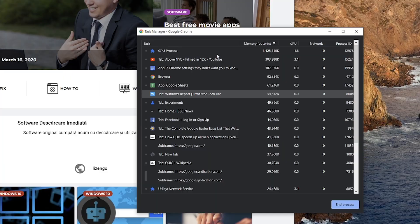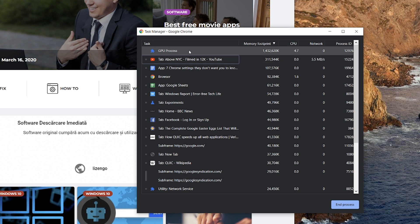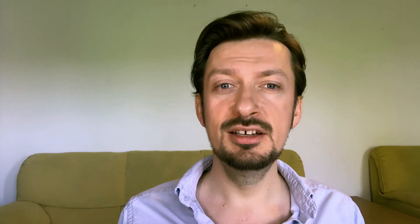Press Shift+Escape to open Chrome's Task Manager. This is the easiest way to find that one tab, plugin, service, or extension that has taken up all the system resources.